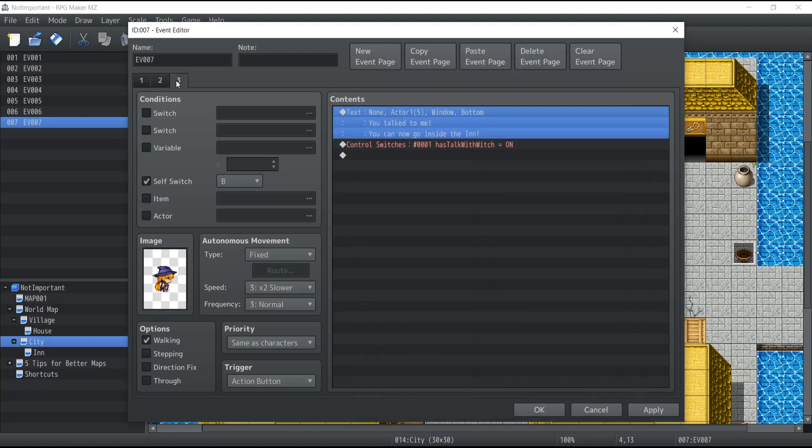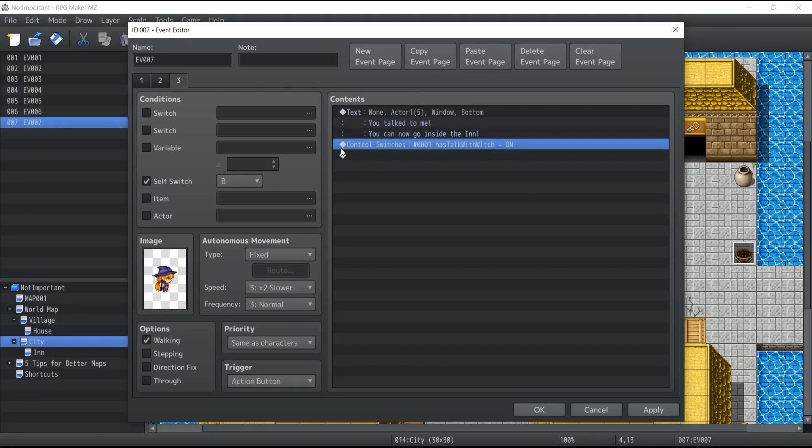Now it's going to activate the third page, which requires the self-switch value B to be on. Now it says, you talk to me, you can now go inside the inn, and we're going to turn on the switch that allows the player to go inside the inn.